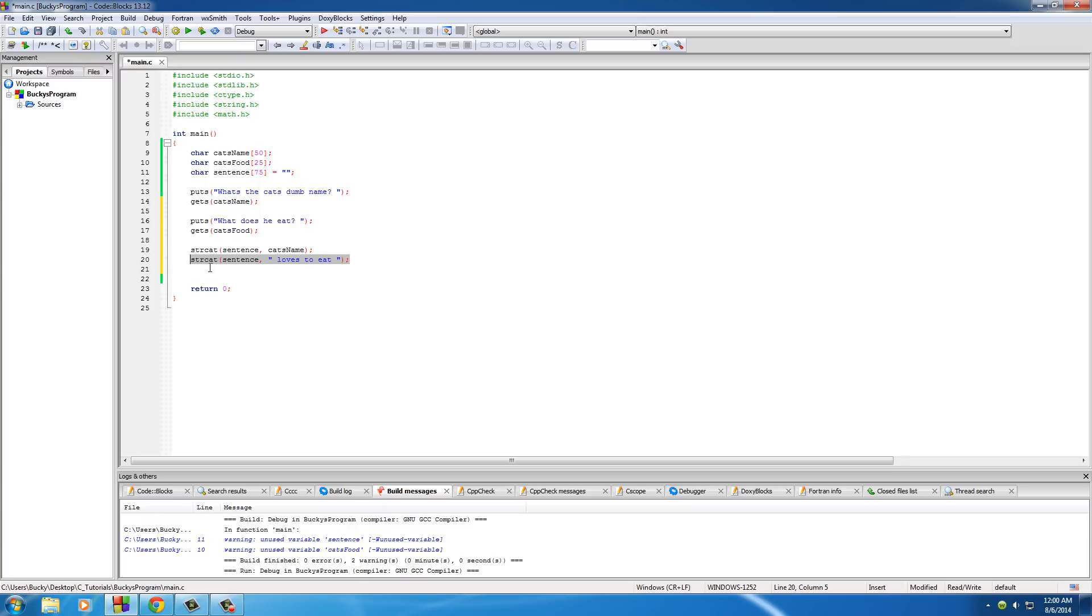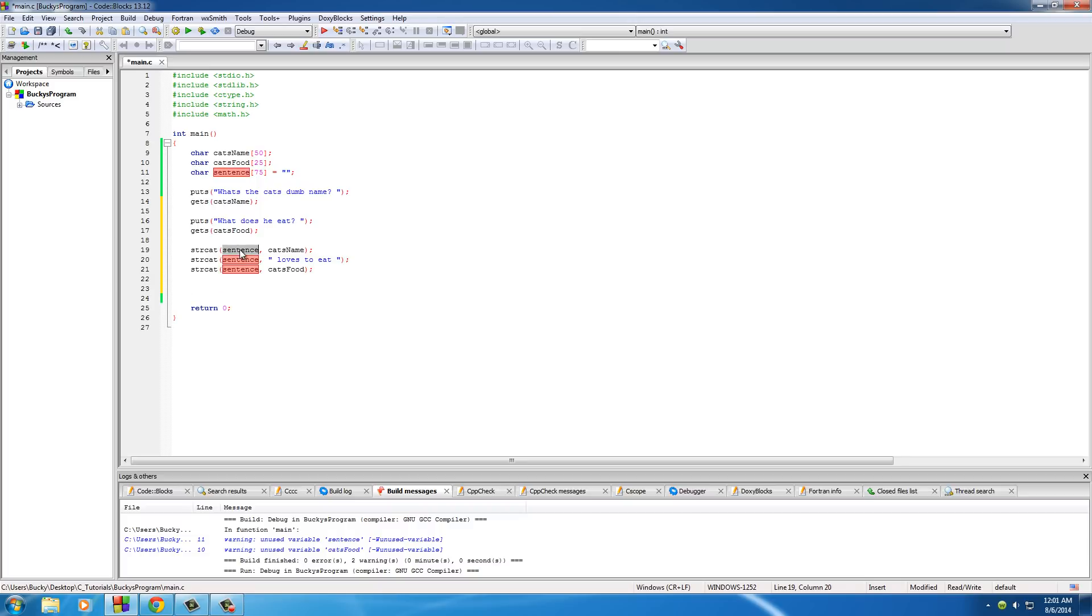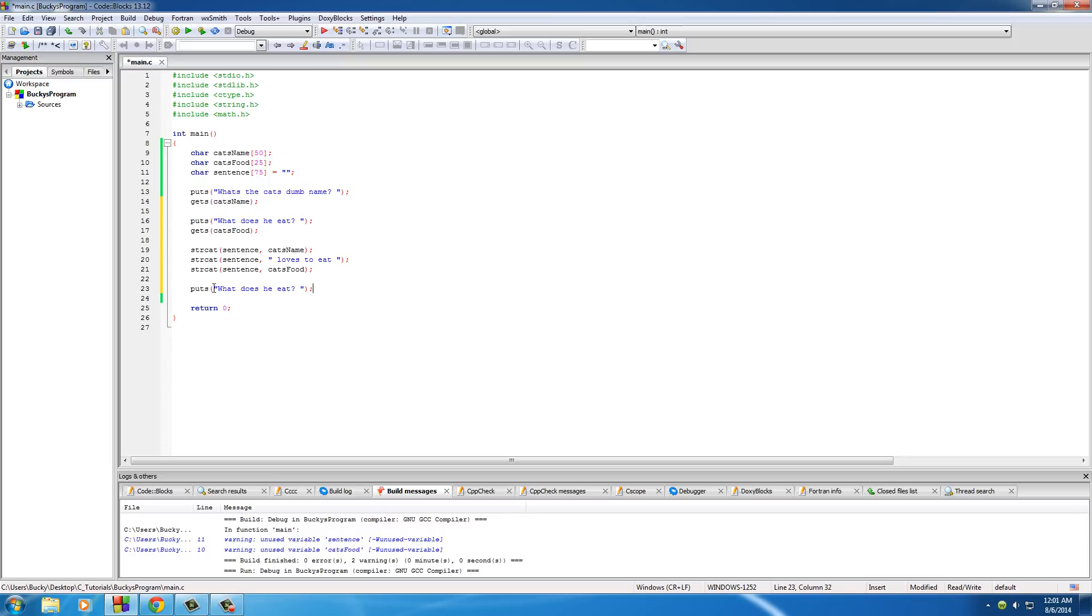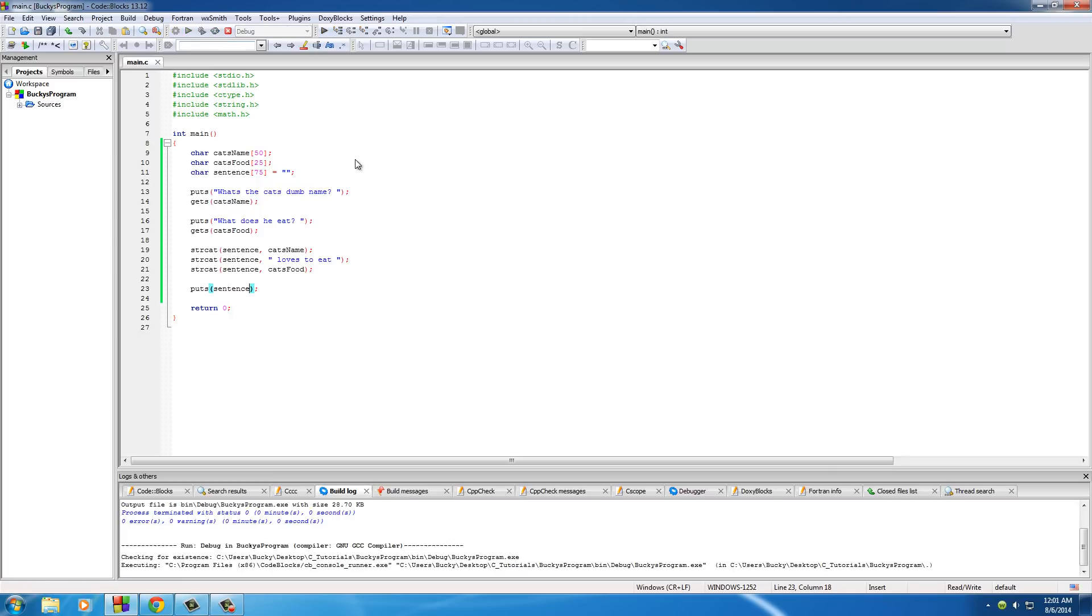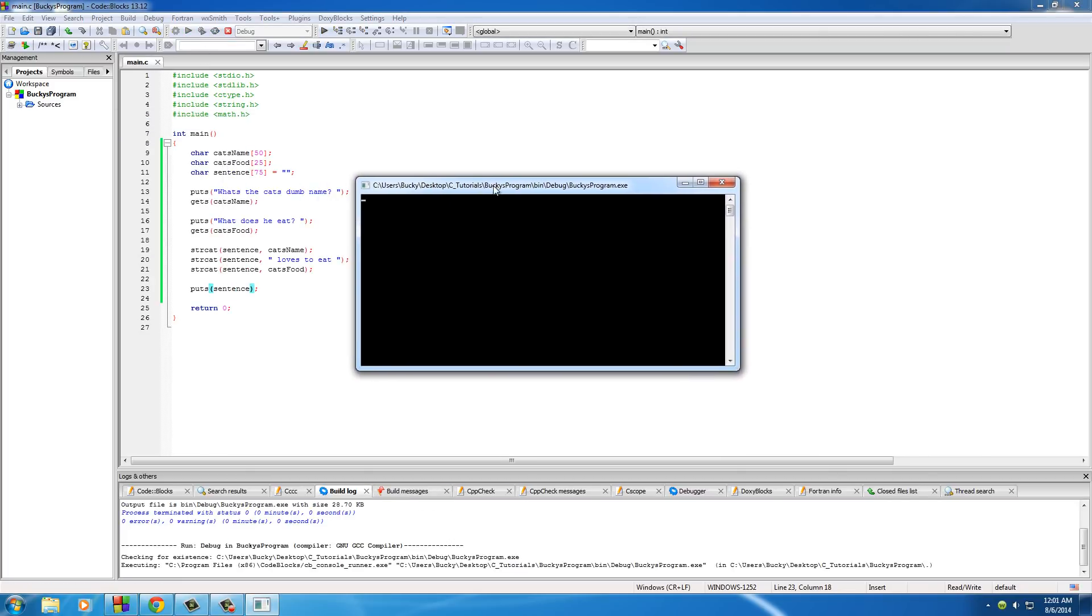And now we can just go ahead and add the name of the food, which is cat's food. And the last thing that we need to do is, since we built this string piece by piece, it started off blank and now it has three parts to it. All we need to do is print it out on the screen. And of course, to print stuff out on the screen using this cool new function, we use puts. And the string that we want to print out is sentence. So let's see how this program works right now.